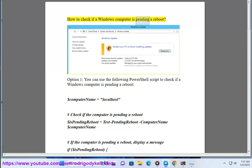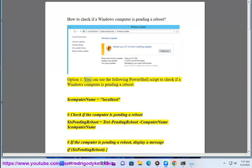How to check if a Windows computer is pending a reboot. Option 1: you can use the following PowerShell script to check if a Windows computer is pending a reboot.